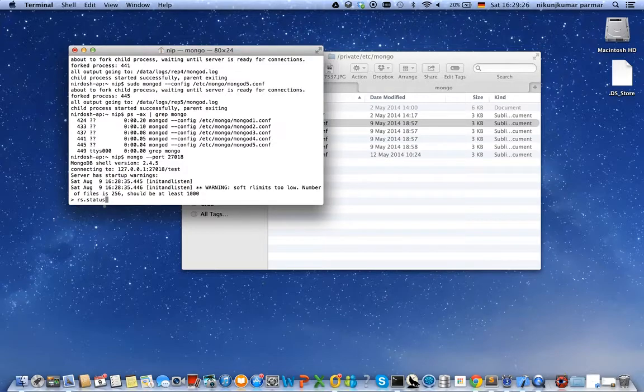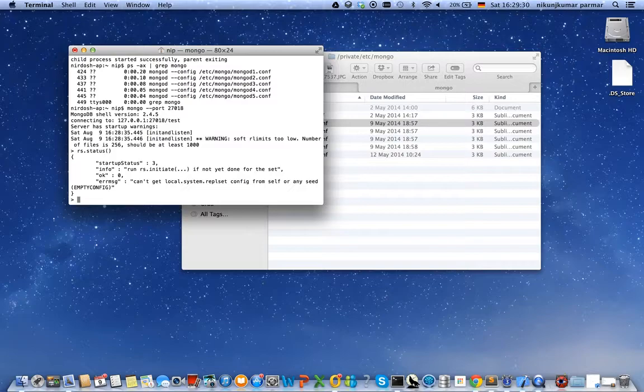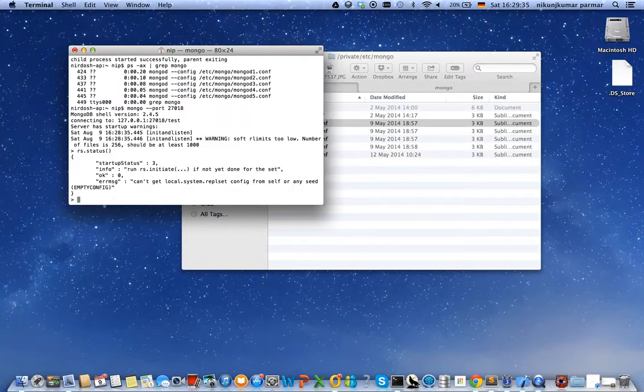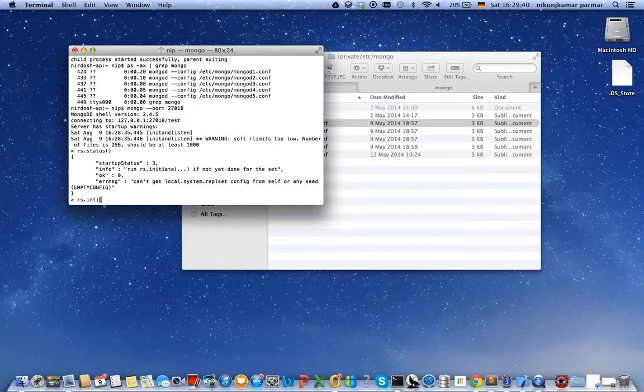by rs.status(). As we see, no it is not. We have to initiate the replica set by rs.initiate(). So let us initiate the replica set.